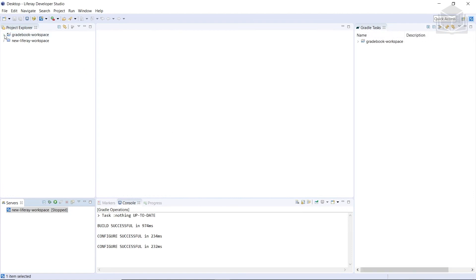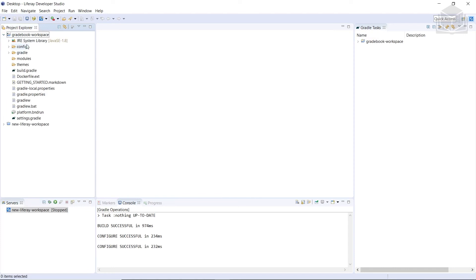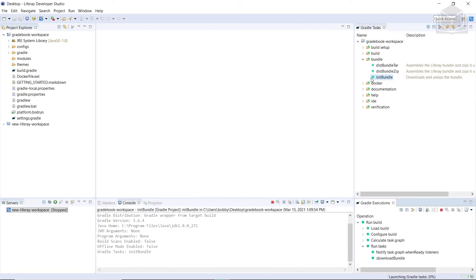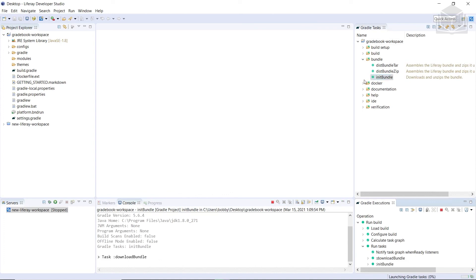If we open up our Gradebook Workspace, we'll see that there is no bundles directory in our project. So in the next section, we'll add it using a Gradle task. In the Gradle task panel on the right side, we'll expand Gradebook Workspace, then expand the bundle task, and then double-click 'initBundle' to run this task. If this is your first time running the task, it might need a few minutes because it needs to download the bundle from the reference URL.